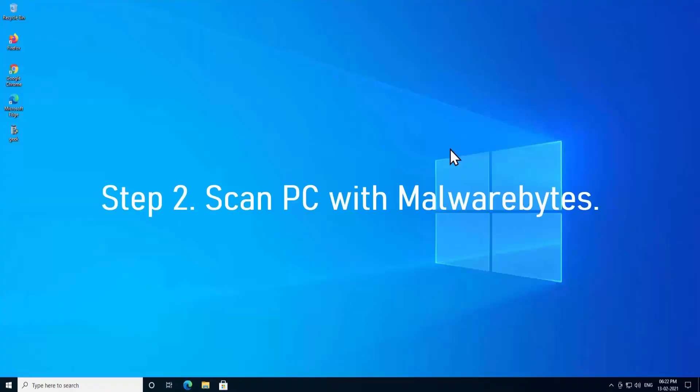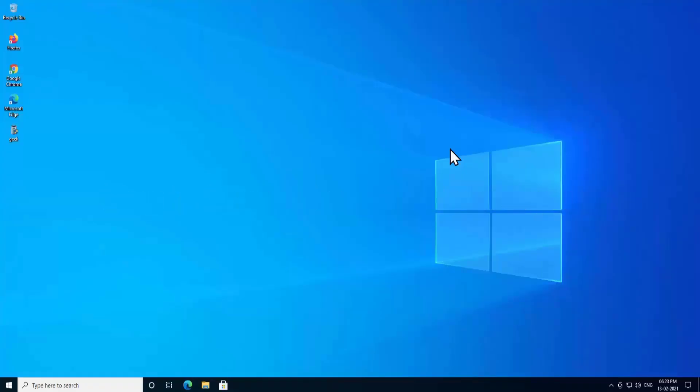Step 2: Scan your PC with Malwarebytes. Malwarebytes is one of the best software to scan a PC and delete or block malware. When you install Malwarebytes you get a 14-day trial so you can see how it performs blocking unnecessary or infected files on your PC.